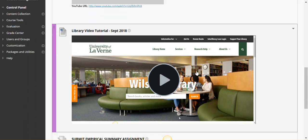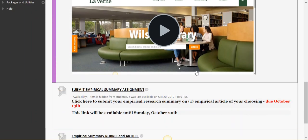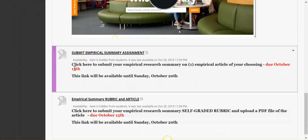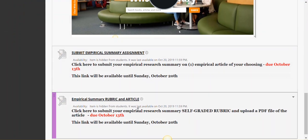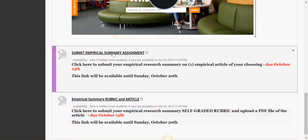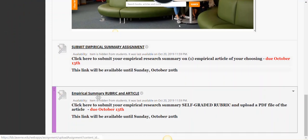Now underneath that will also be, sorry that's not updated, but a link for you to submit the assignment. Again, it's not going to be due in October, but another link for you to submit the rubric and the article.